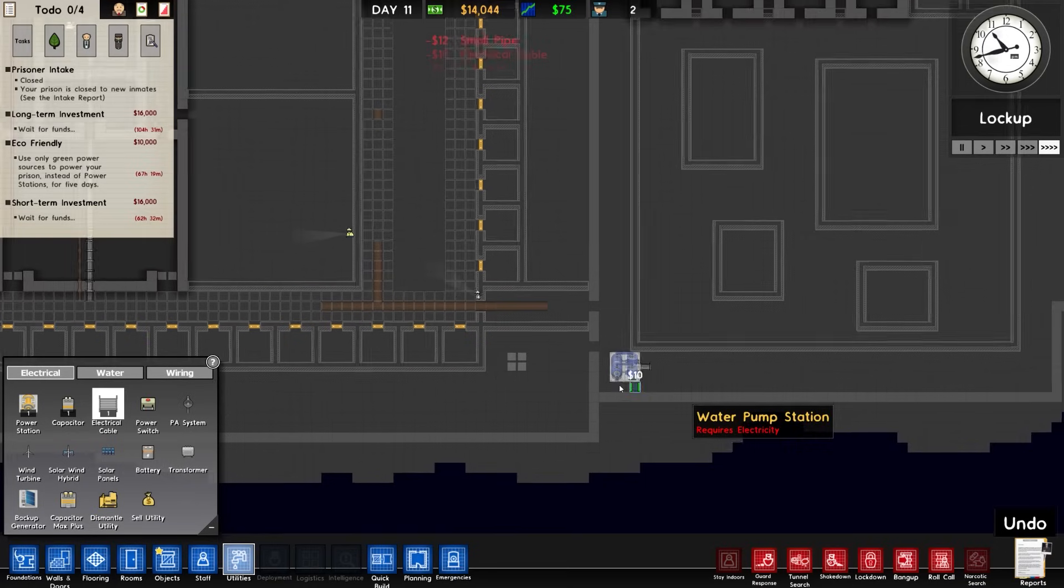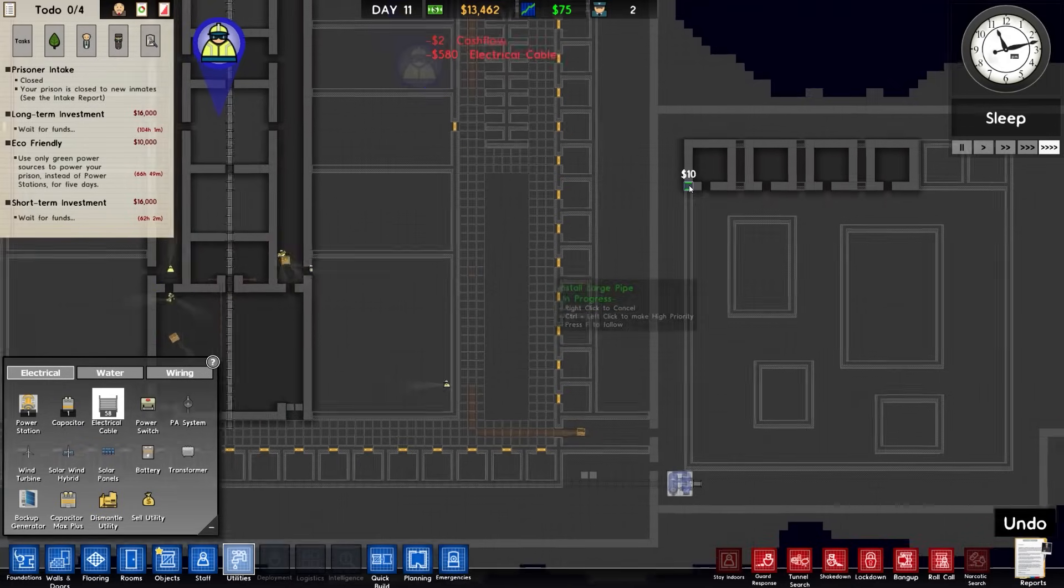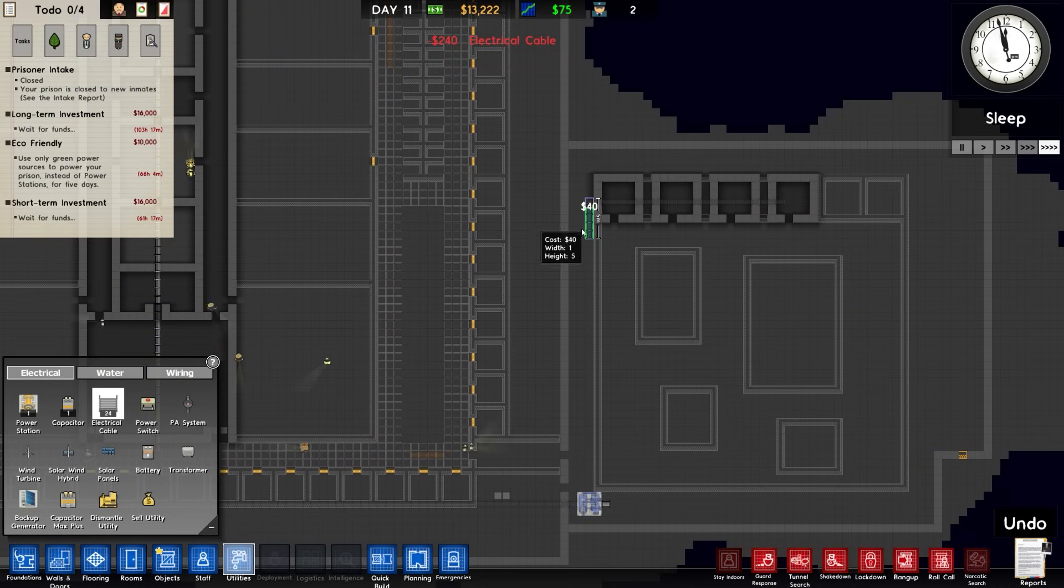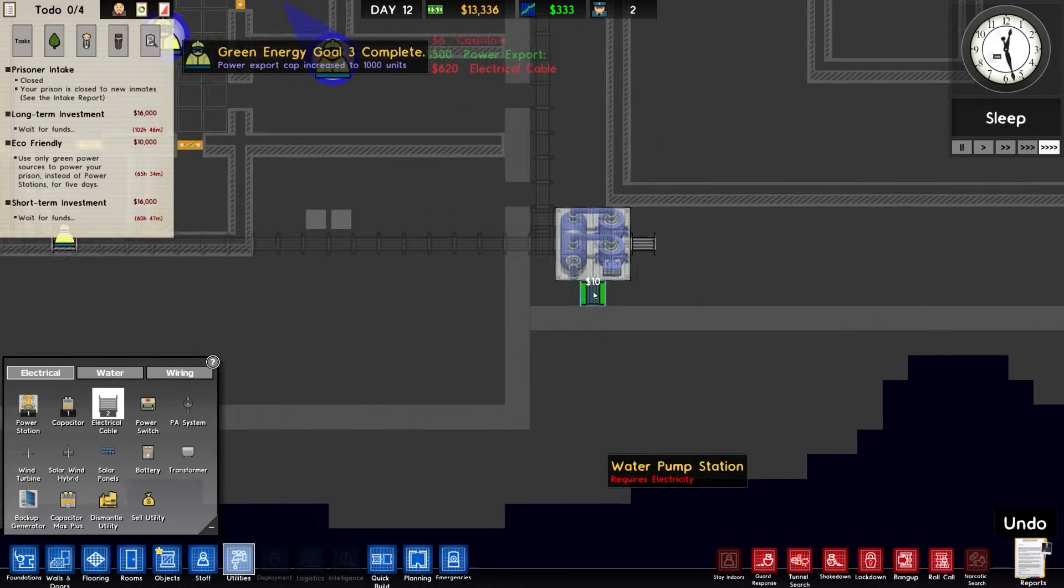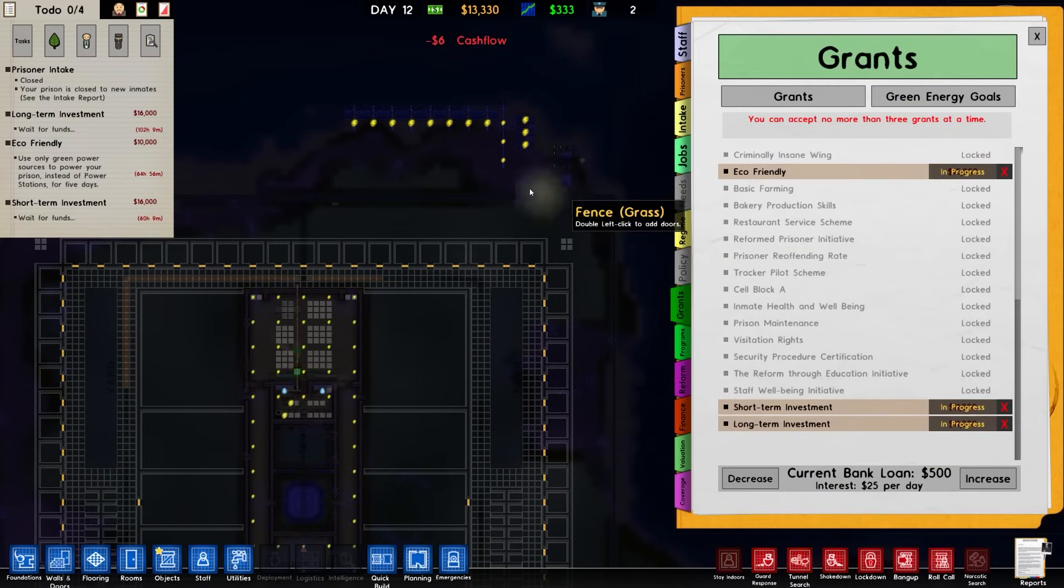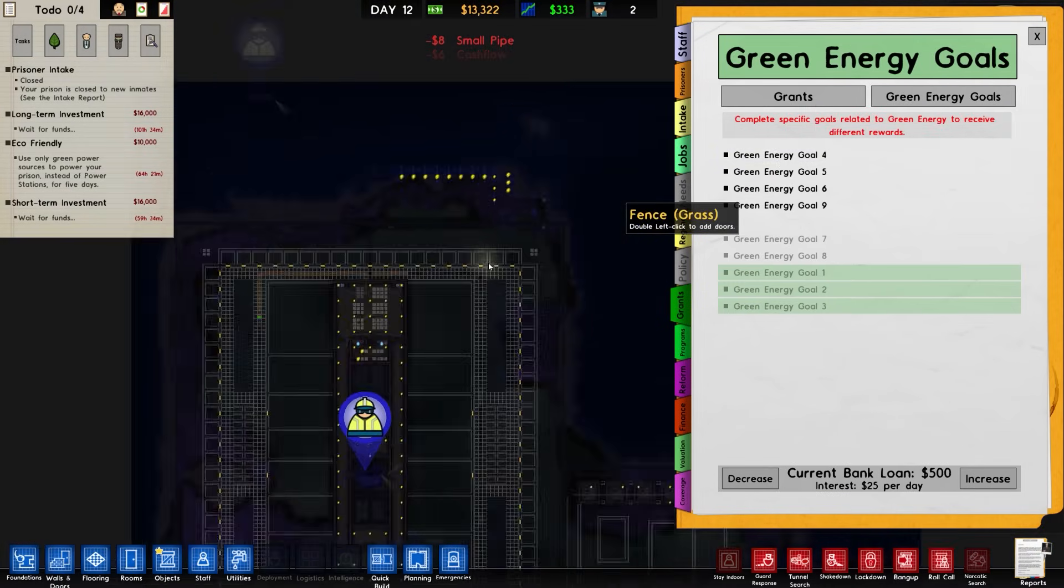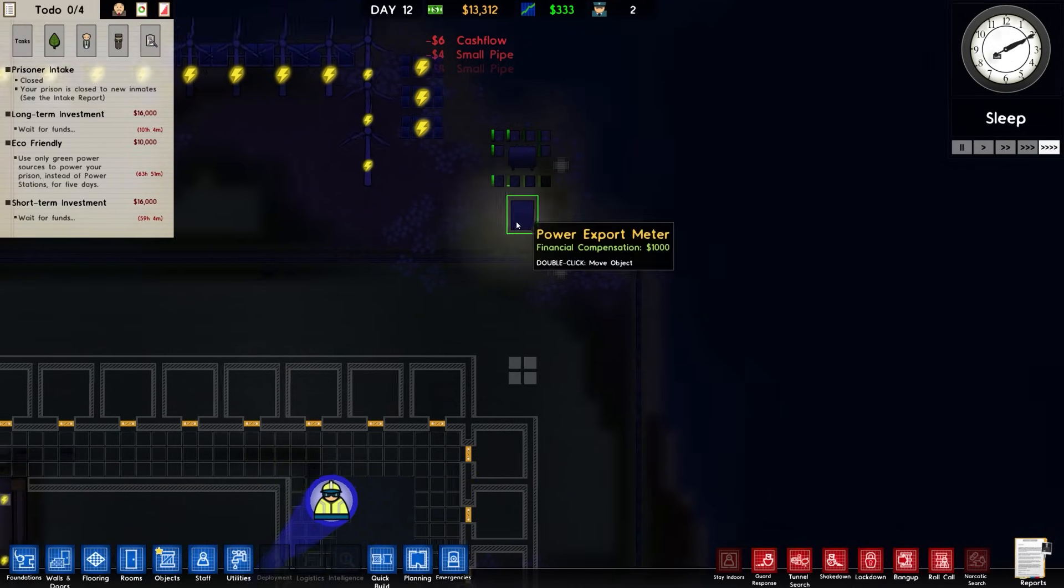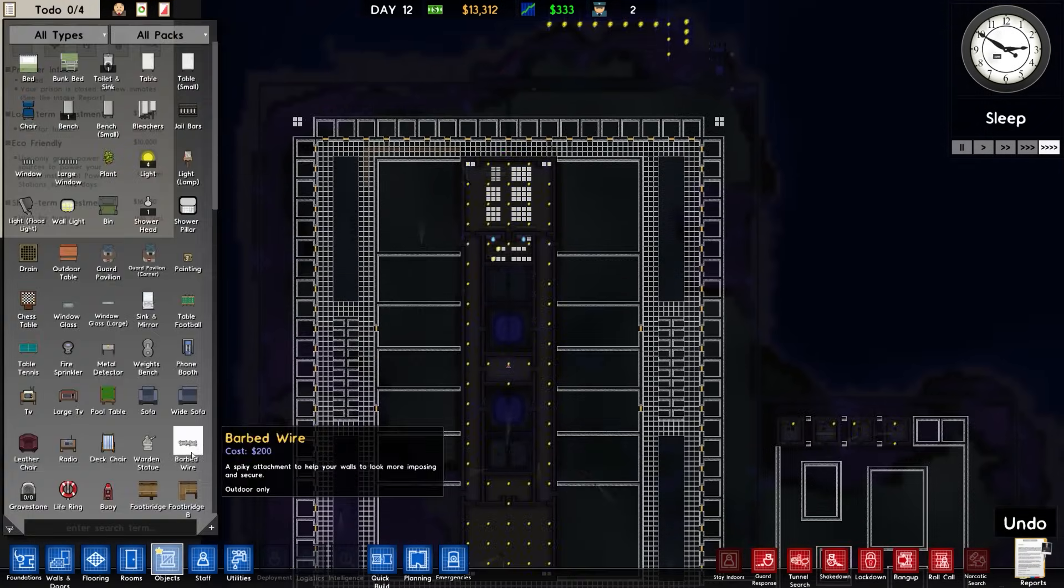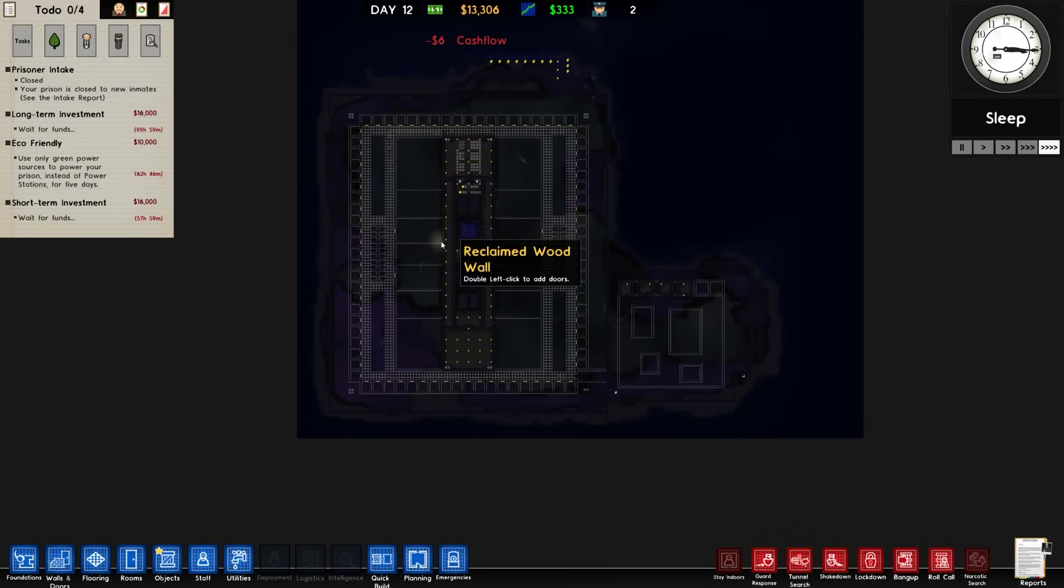A lot of pipe. Electrical - we haven't even connected this up yet. Green engine goal three is being completed, which is good. That means power export meter to I believe 1000. We've already hit the cap. I was going to say do we need any more wind solar hybrid? We do not, we really don't.